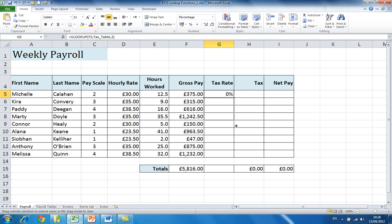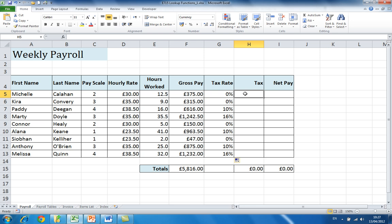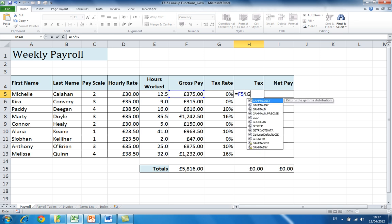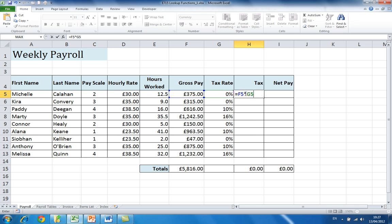I can then copy my formula down for the rest of the values. In cell H5 I'm going to enter a simple formula — equals F5 multiplied by G5 — to calculate the tax. Again I copy that down.